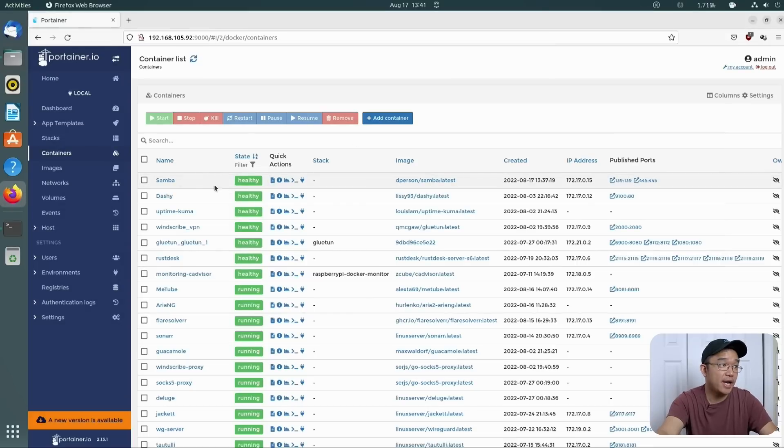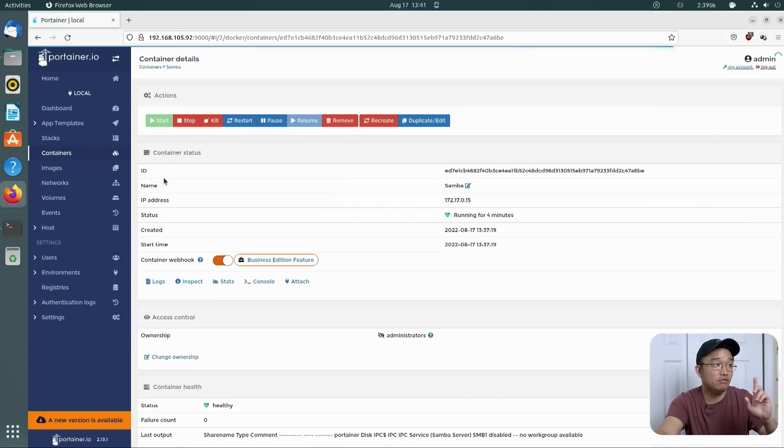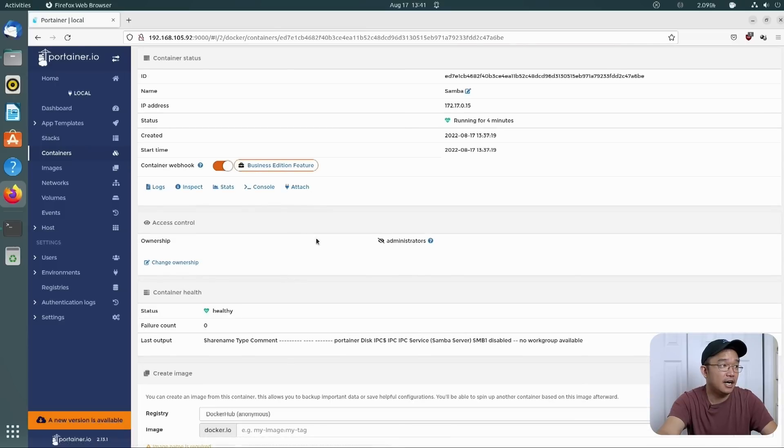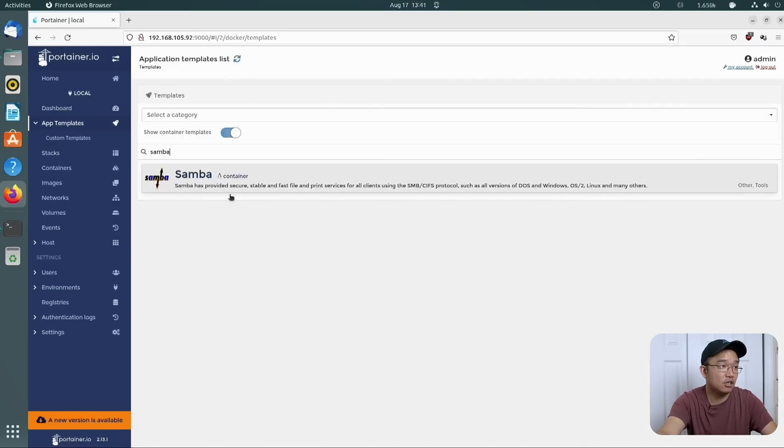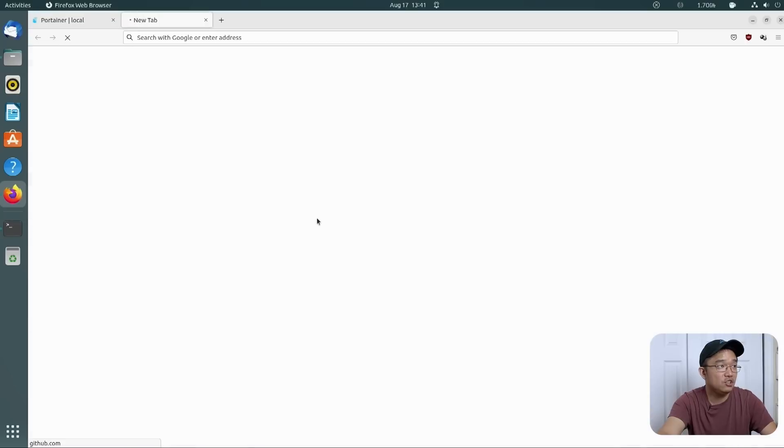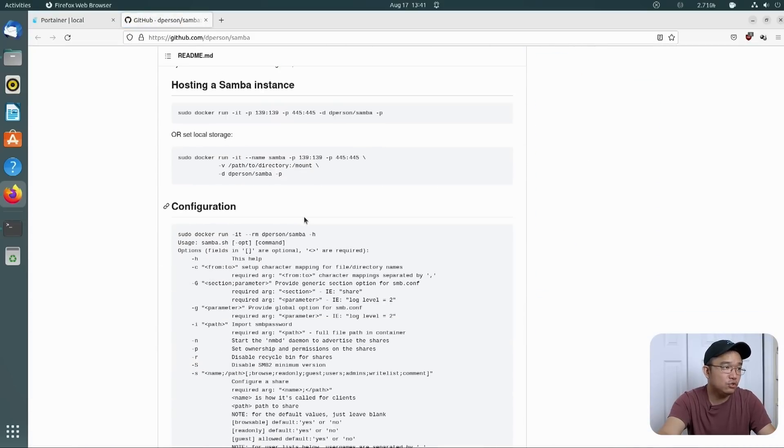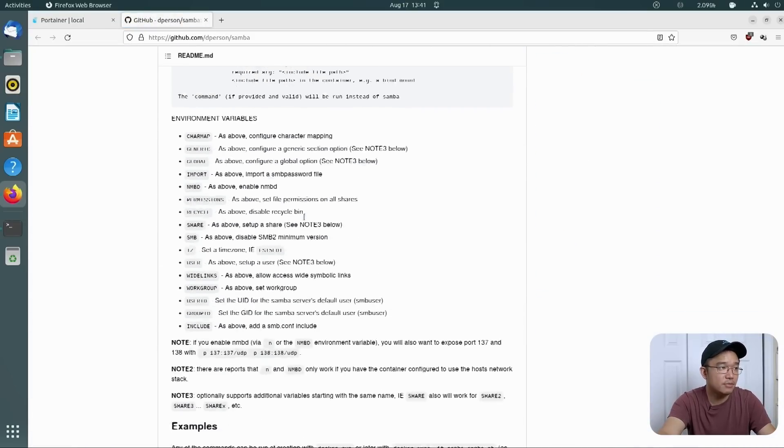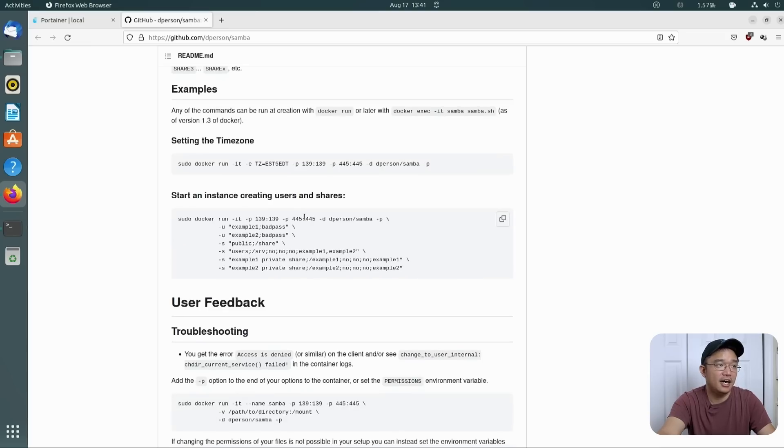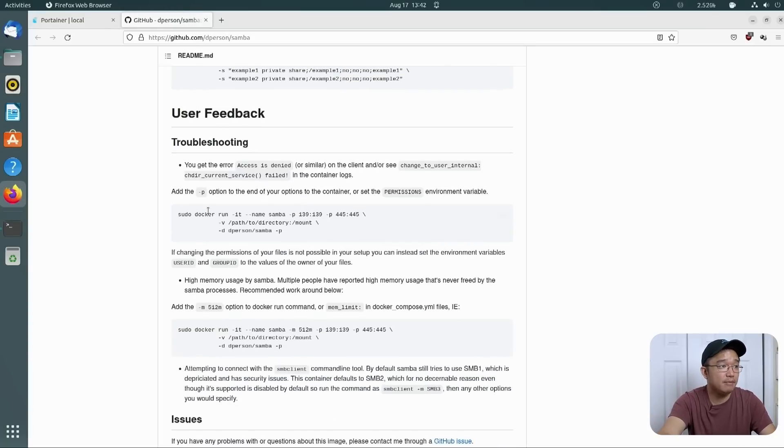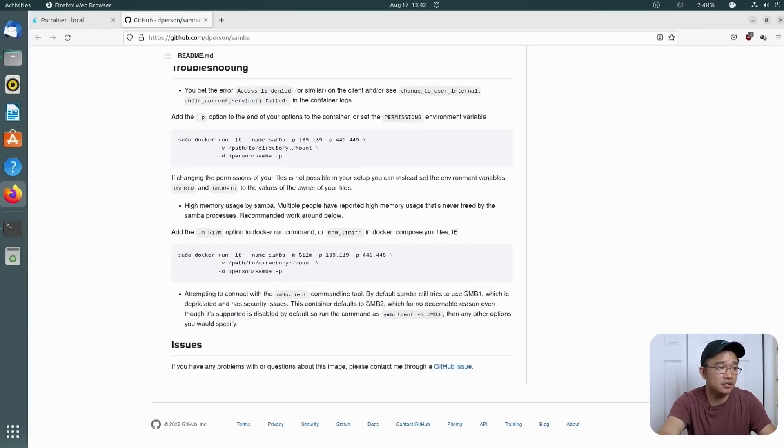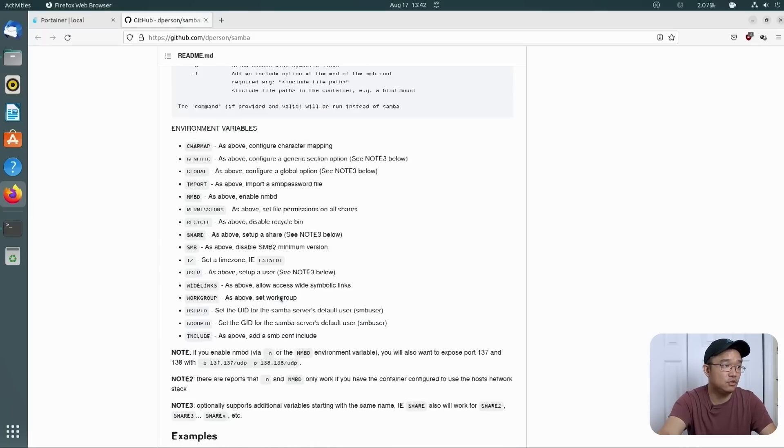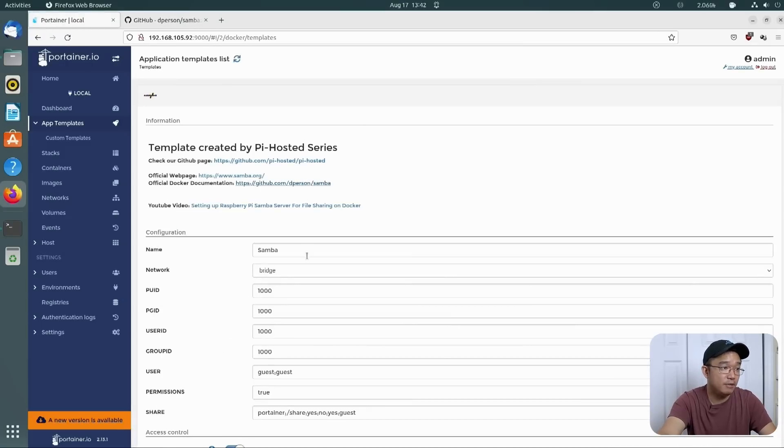Again, if you wanted to add more stuff to this and change the settings, I definitely recommend checking out his site. If you go over to app templates and go back to Samba, here is the URLs for his documents. So from here, he'll show you guides to adding more usernames, specific shares. If you only want to share one folder, specific permissions, you could get pretty detailed into setting this up.